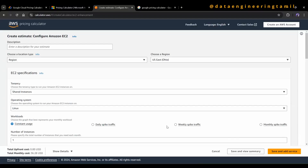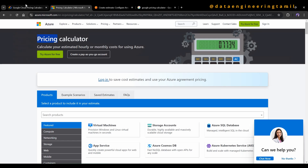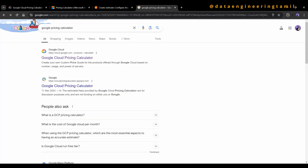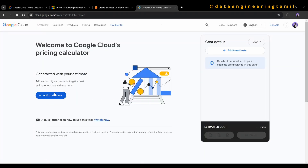If we use a pricing calculator, you can find it for a year's estimate. Let's check the pricing calculator — it's the Azure pricing calculator. If you want to use Google Cloud or AWS, just Google the cloud provider pricing calculator and click the first link.